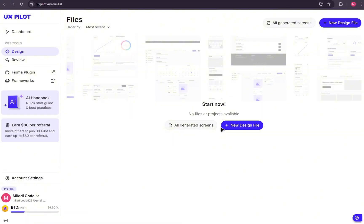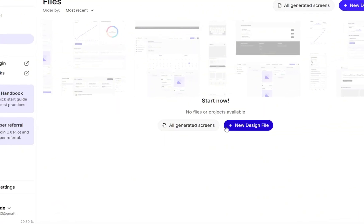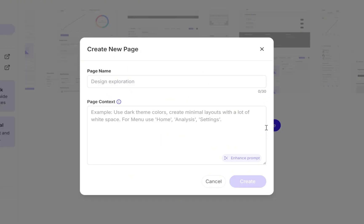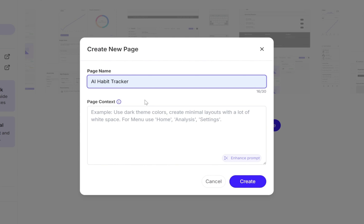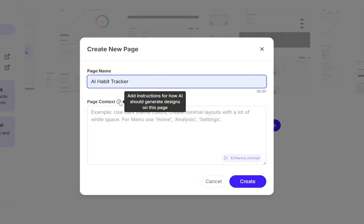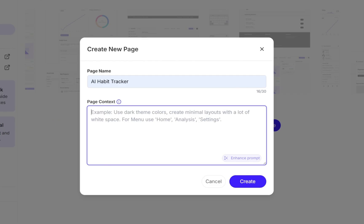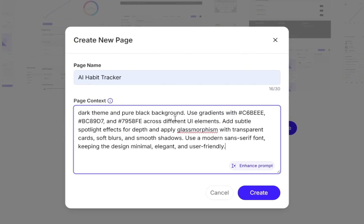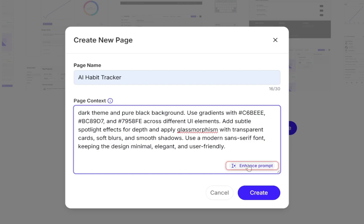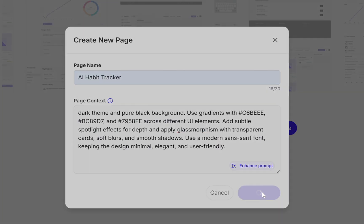Now, once you've signed in, this is basically your dashboard. So, let's go ahead and create a brand new design file. The first thing we need to do is give our project a name. In my case, I'm going to call it UI Design for an AI Habit Tracker. Right below that, you'll see another box where we can enter the page context. This is where we describe the overall look and feel of our design. Things like theme, colors, fonts, borders, and so on. Type in a simple but detailed description. Dark theme with a pure black background. Use gradients with the following colors across different UI elements. Add subtle spotlight effects for depth and apply glassmorphism with transparent cards, soft blurs, and smooth shadows. Use a modern sans-serif font, keeping the design minimal, elegant, and user-friendly. That's it.